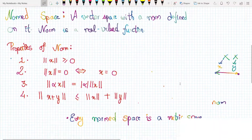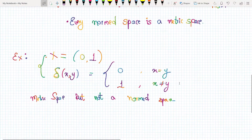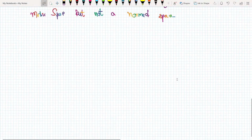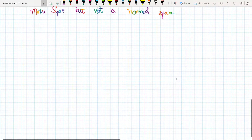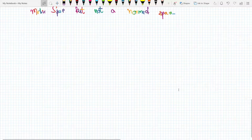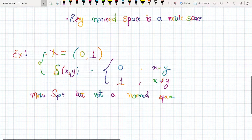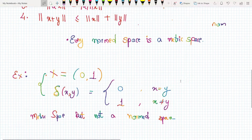If we try to compare the difference between a norm space and a metric space, we can think of it as follows: every norm space is a metric space, but not every metric space is a norm space.